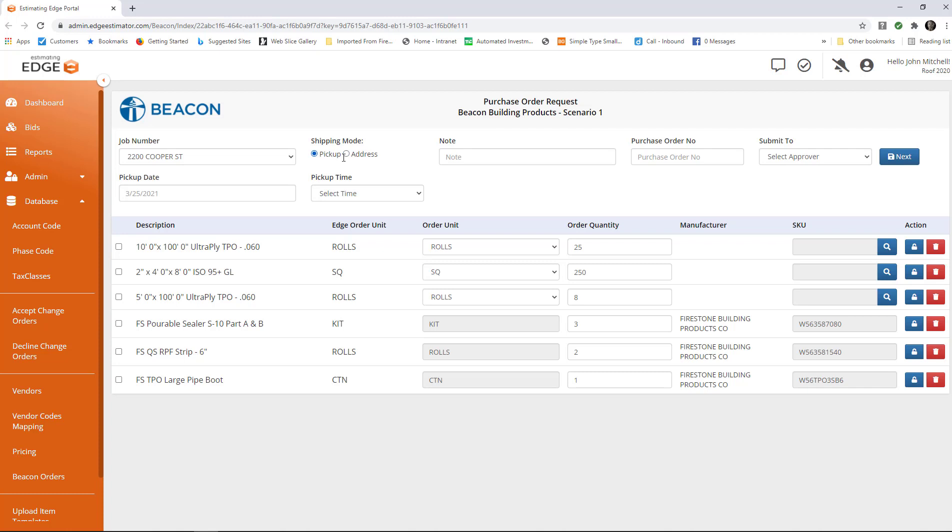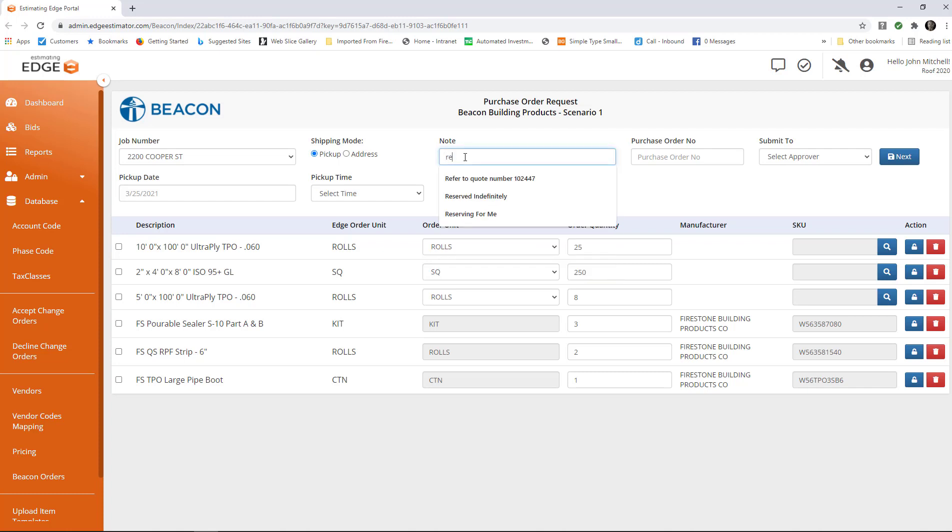Let's put it back at pick up. You can include a note if you're going to refer to a quote, for instance. I might type this in here to refer to a quote. If there is a purchase order number for Beacon, you'll put it in here.